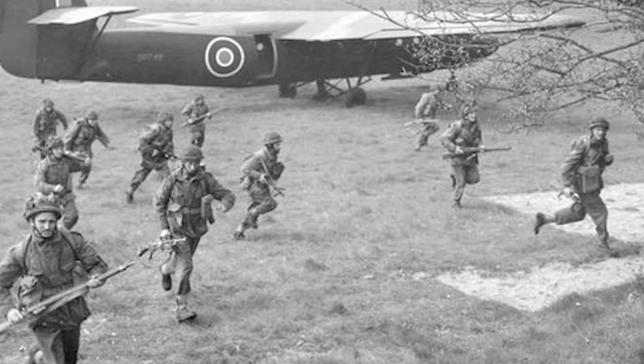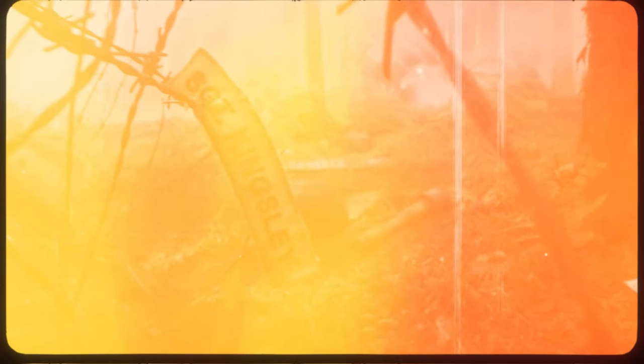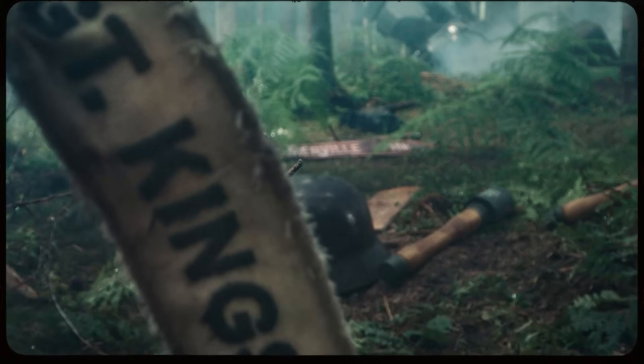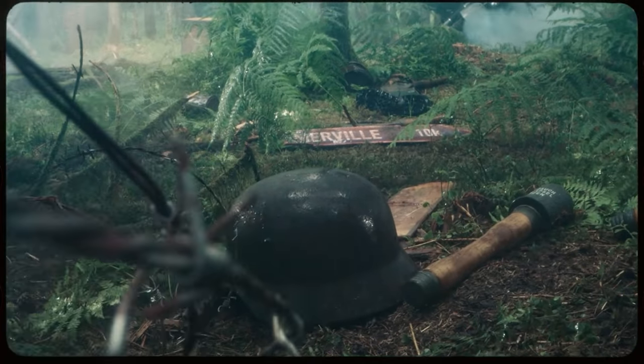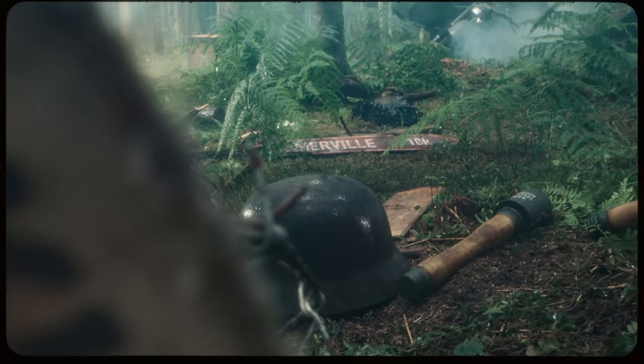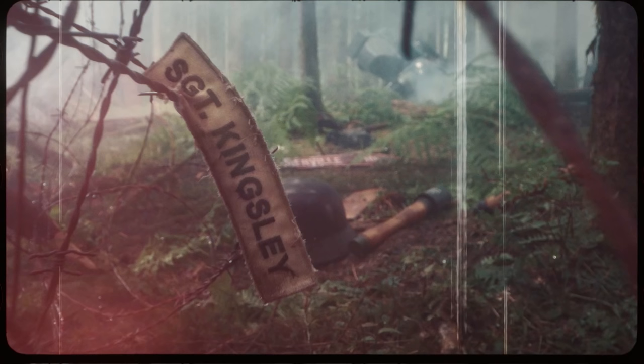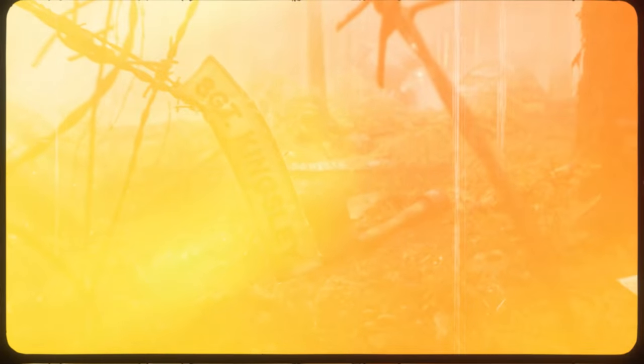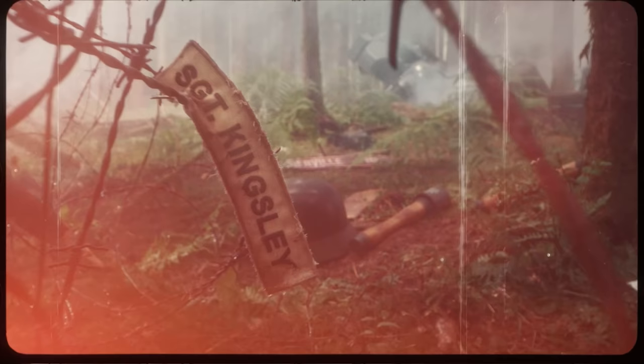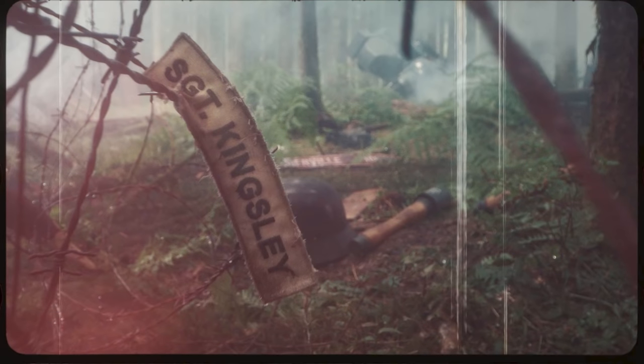Now right at the very end of the trailer we see a sort of stitched name tag hanging off some of the barbed wire, and this is a name called Sergeant Kingsley. Now this could be our very first confirmation of a character name within Call of Duty 2021.